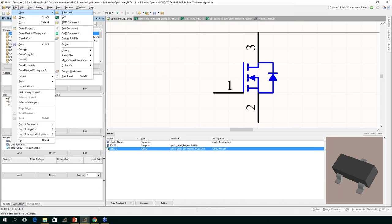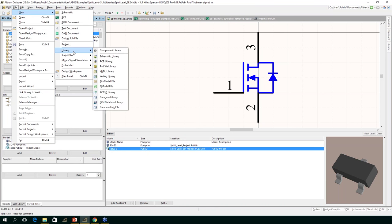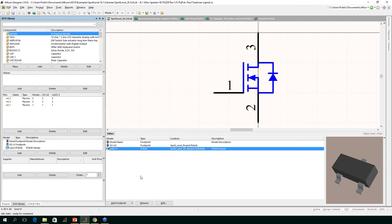If you go to File > New > Library, you'll notice there is the PCB 3D library — again, do not use this library. In the new version, everything is done through the footprint. Everything we're going to do in the new version for 3D is done through the footprint. That was a very radical departure for Altium, where they previously wanted all the models attached to the symbol. It had to do with orientation issues.